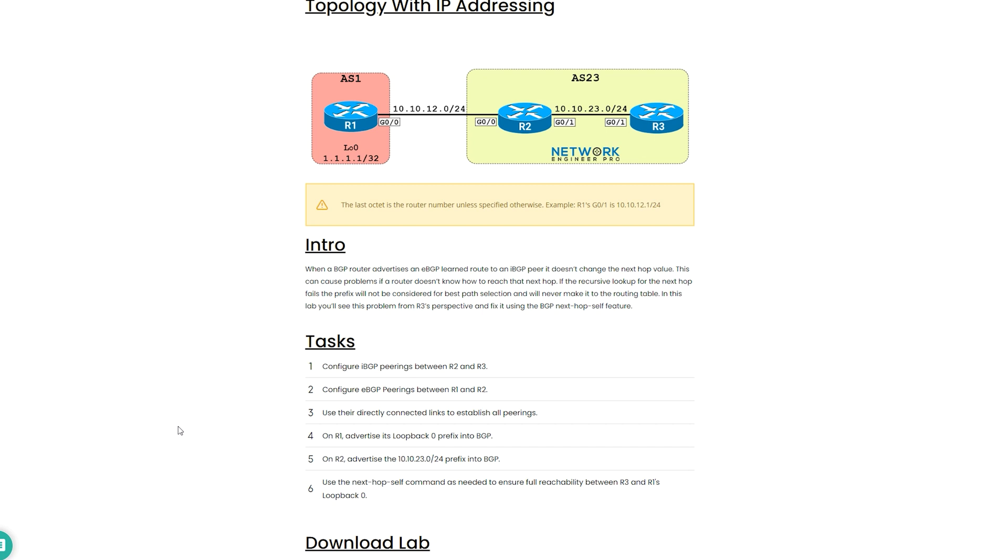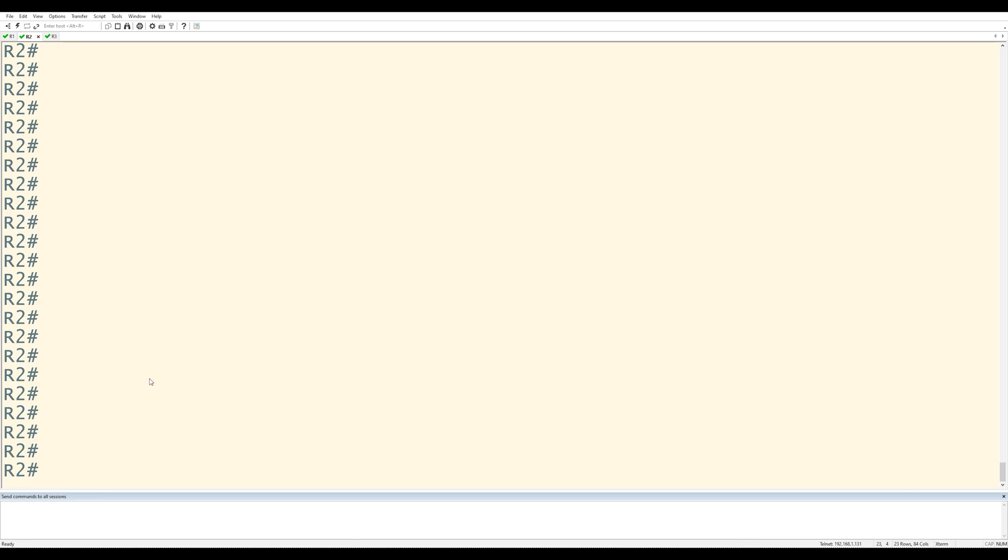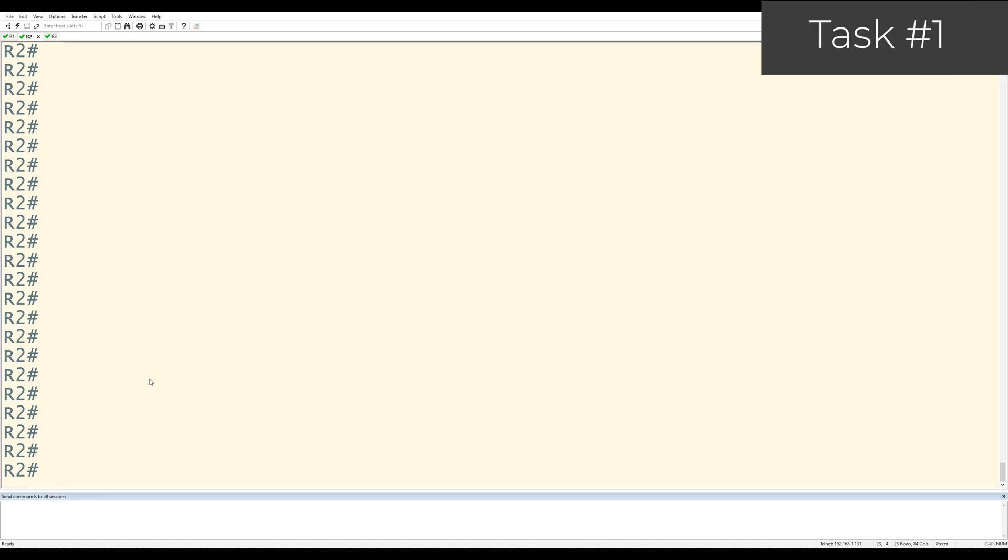This is the directly connected link between router 2 and router 3. Task 6, the final task, is to use the next hop self command as needed to ensure full reachability between router 3 and R1's loopback 0. Now that we understand the topology and the tasks, let's get started with task 1, which is to configure IBGP between R2 and R3.